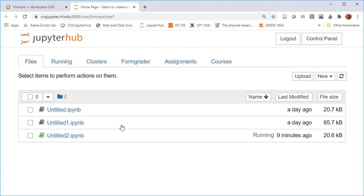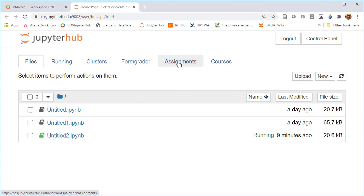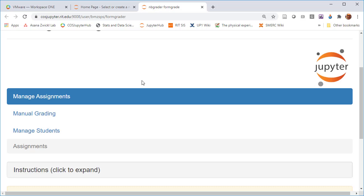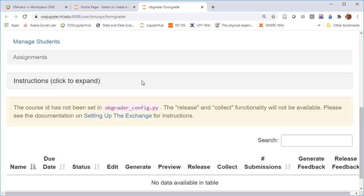Nbgrader is an add-on to the JupyterHub that lets you go back and forth. I'm going to show you how to set that up. The unique things that nbgrader gives you are these three tabs up here in this interface.